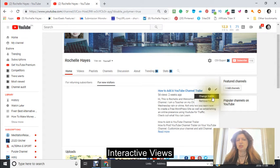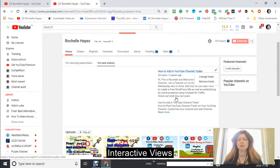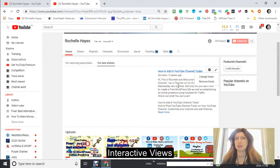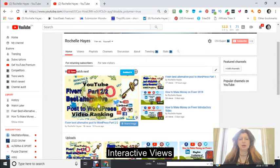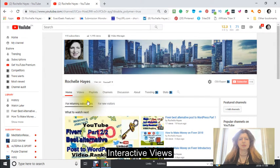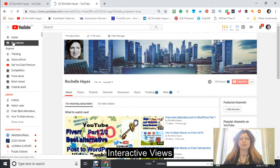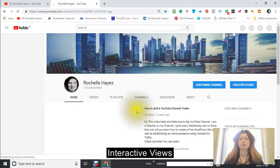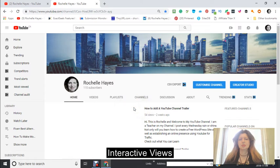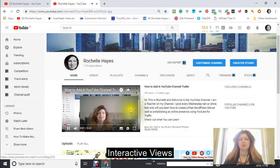You will see you can change your trailer if you already have one, remove your trailer, or add your trailer. Basically your trailer is just a video that you make introducing yourself. Going back to my channel so that you can see what my trailer is — this is my trailer right here.